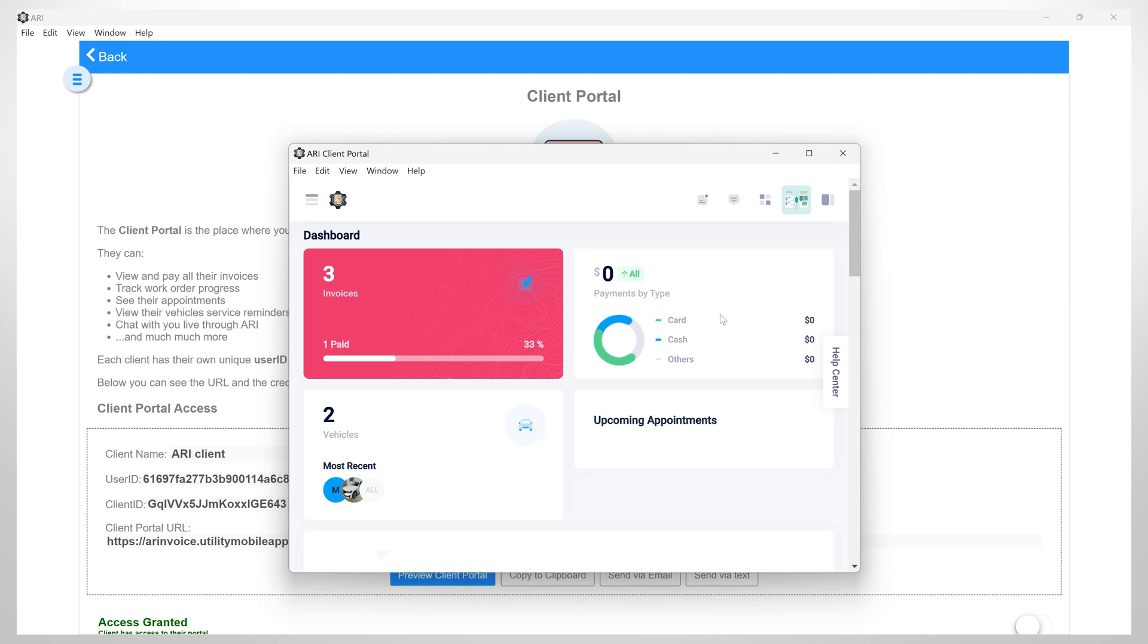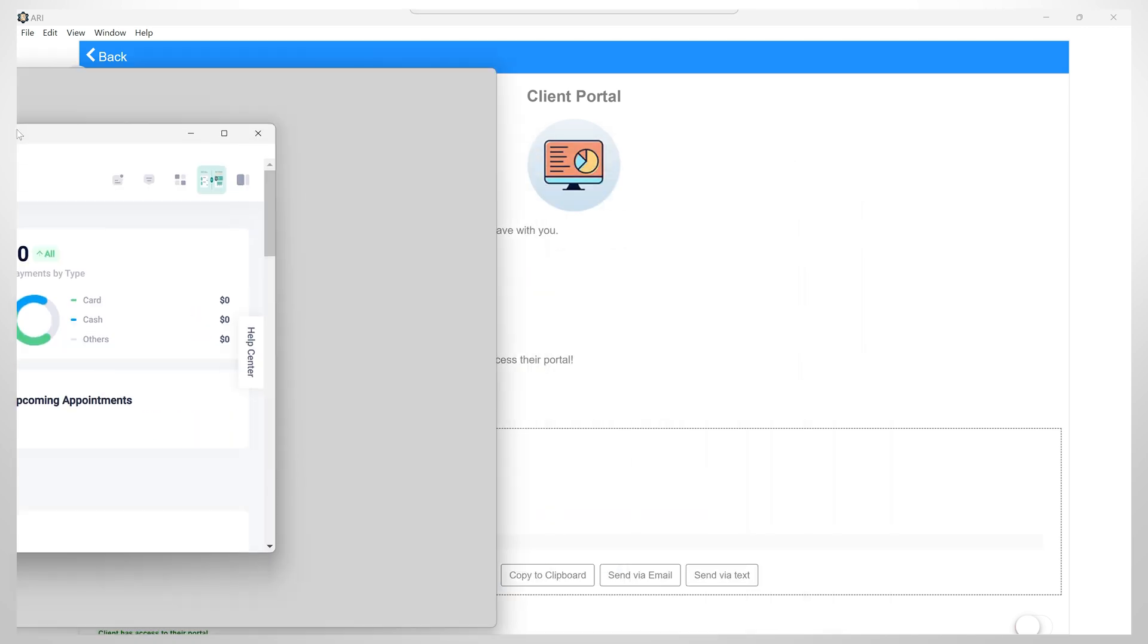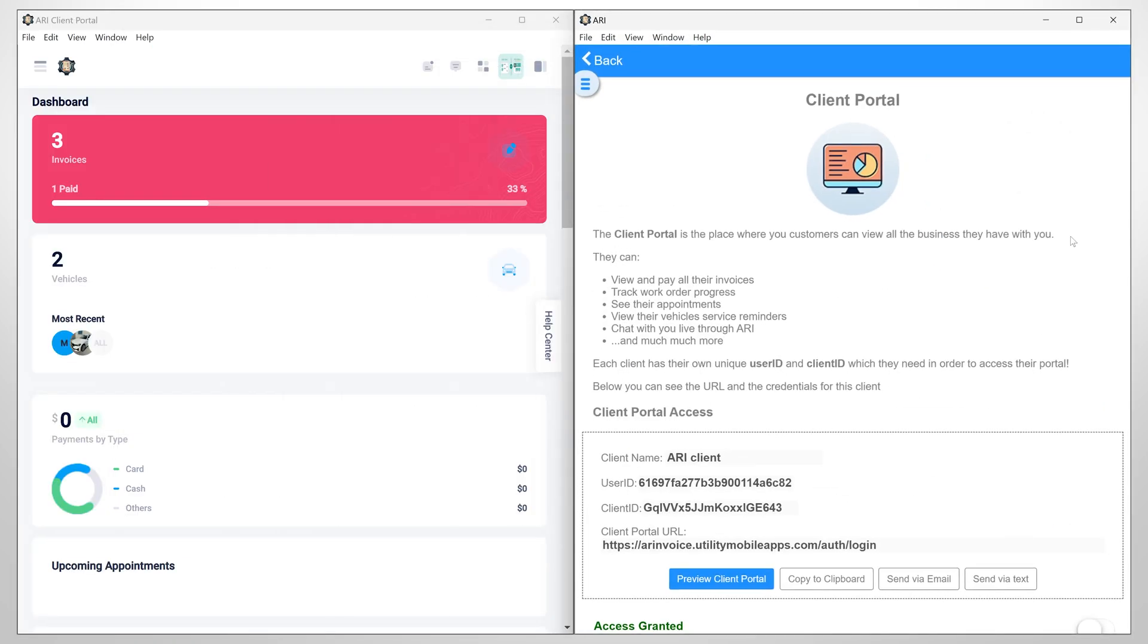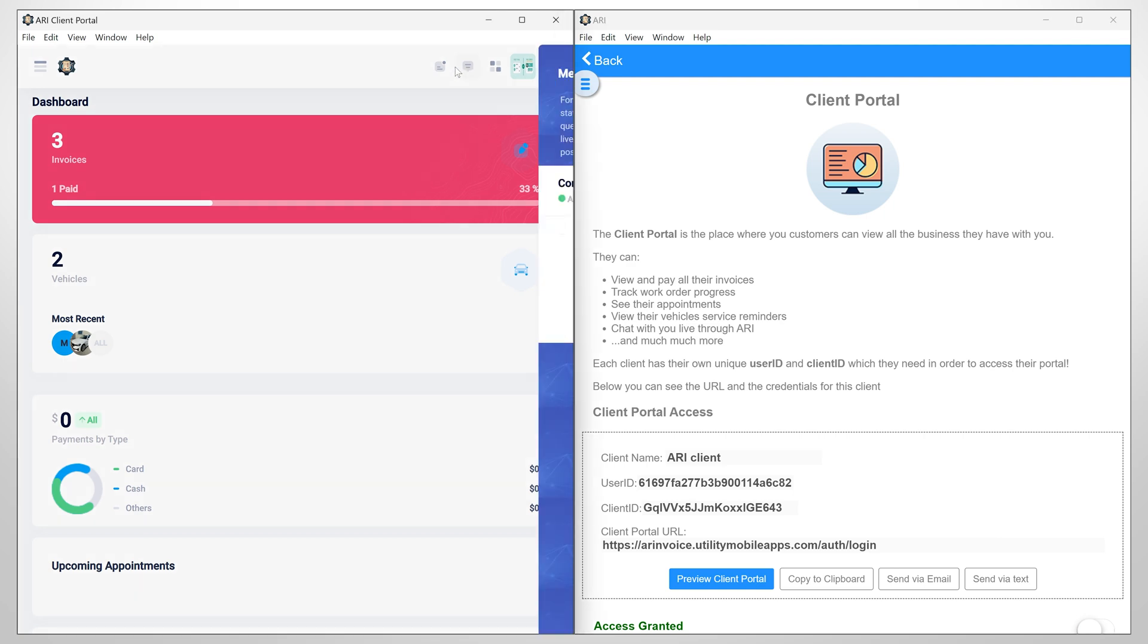The most significant feature in the client portal is live chat in the Help Center. Now, let's see how the live chat works, assuming a client that has received access to the client portal. I will open the live chat by clicking this icon and here I write my message.